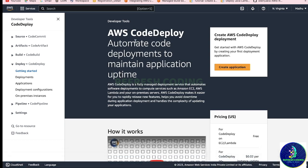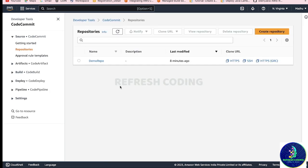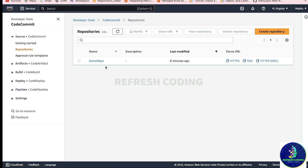Hello coders, welcome to Refresh Coding. My name is Madhulika and in this video we will talk about AWS CodeDeploy. So what is AWS CodeDeploy? It automates code deployment to maintain application uptime. If you remember in the previous videos we have already seen how to work with AWS CodeCommit and AWS CodeBuild. We have put code in a CodeCommit repository and now we are going to deploy that same code.